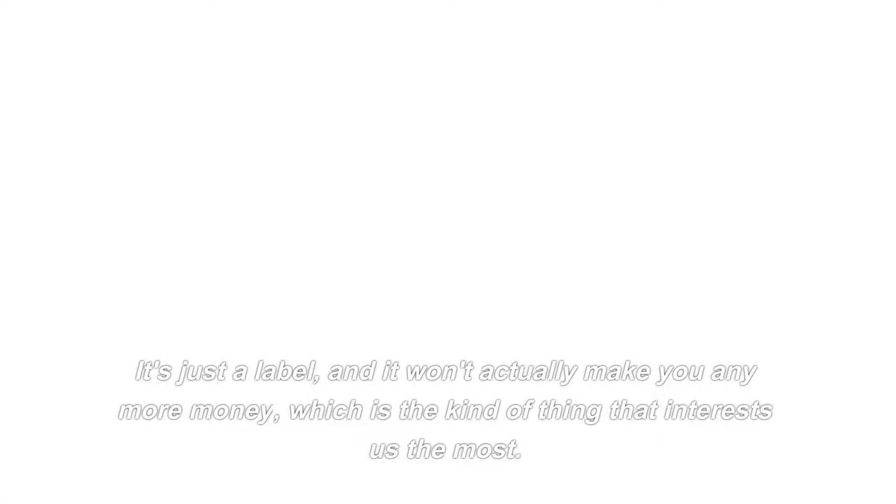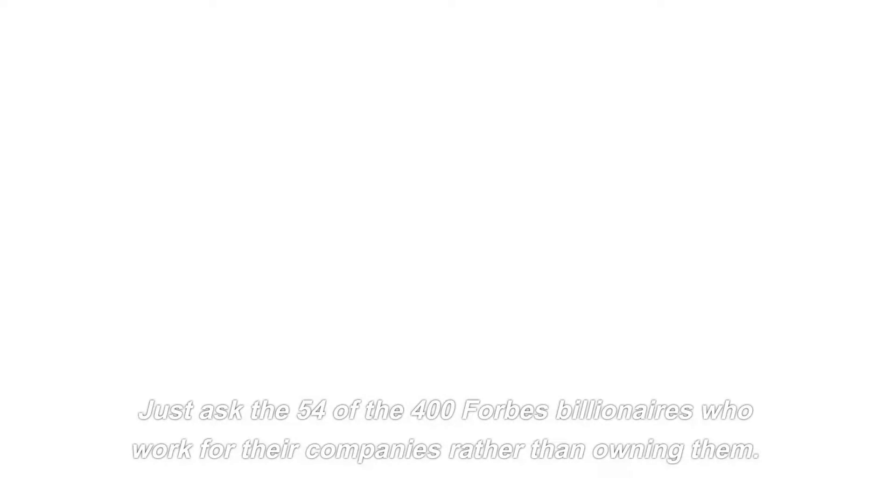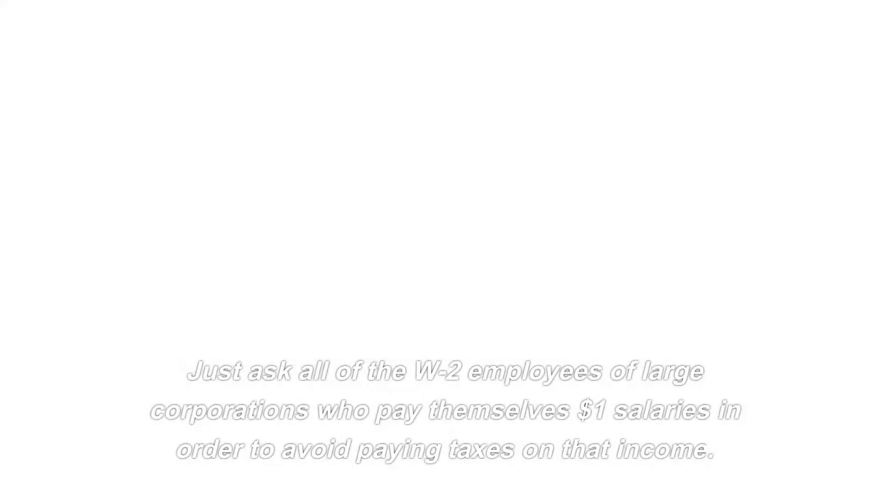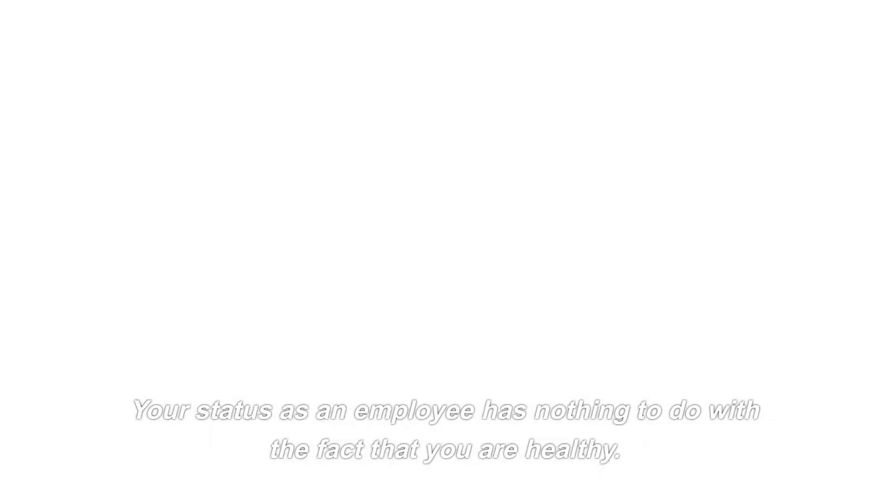It is necessary for us to give some thought to how we can improve our financial literacy. Which sounds dull, except that it makes you a lot of money because the myth that you can't be a worker and be a billionaire or be massively financially free is a complete and utter fabrication. Just ask Sheryl Sandberg. Just ask the 54 of the 400 Forbes billionaires who work for their companies rather than owning them. Just ask all of the W-2 employees of large corporations who pay themselves $1 salaries in order to avoid paying taxes on that income. Your status as an employee has nothing to do with the fact that you are wealthy. Nothing.